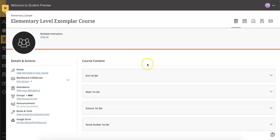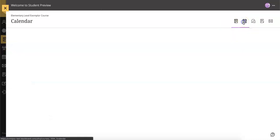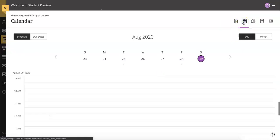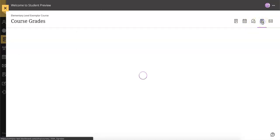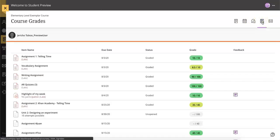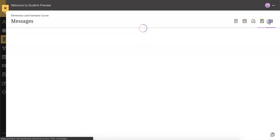This allows you to quickly find course content, access the course calendar, join class discussions, check your course grades and send a message.